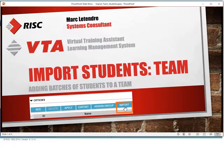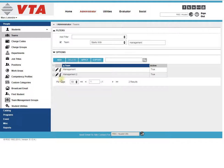Hi, I'm Mark Latender and today in VTA I'm going to show you how to import students to a team. This whole process is pretty quick.